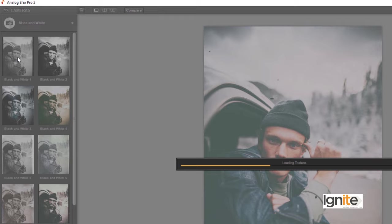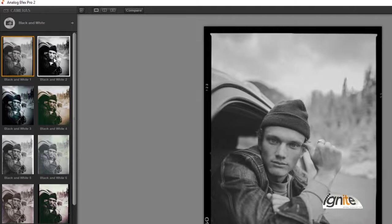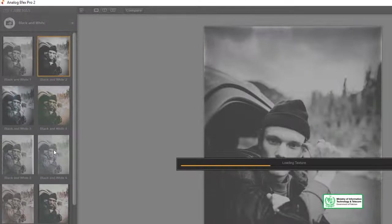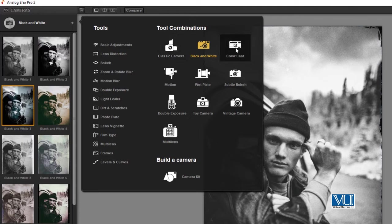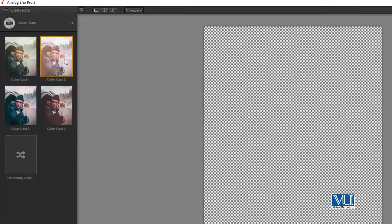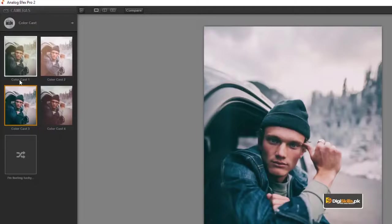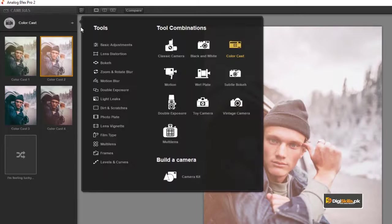If you go to black and white, then we have black and white photography effects. We have different effects which are easily available. There is a very interesting option which can be used for old images. We can also go to the color cast option and see different color sets which are applied to our image — very beautiful effects.